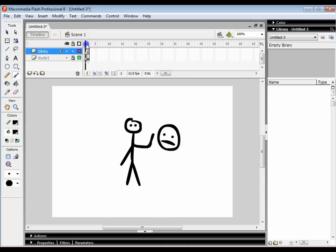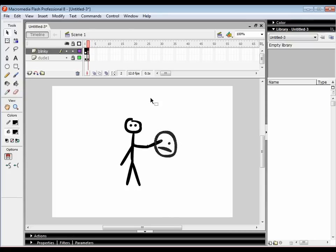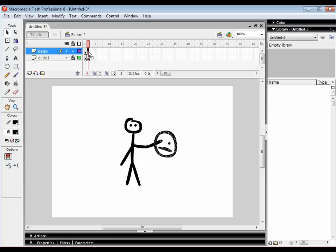Now, what I want to do is just move that face because this is blinky and what's going to happen to blinky is he's going to get poked in the eye. He's not poked there but he is poked there. So what I want to do is just go onto the second frame and press F6. That makes a copy of that frame.